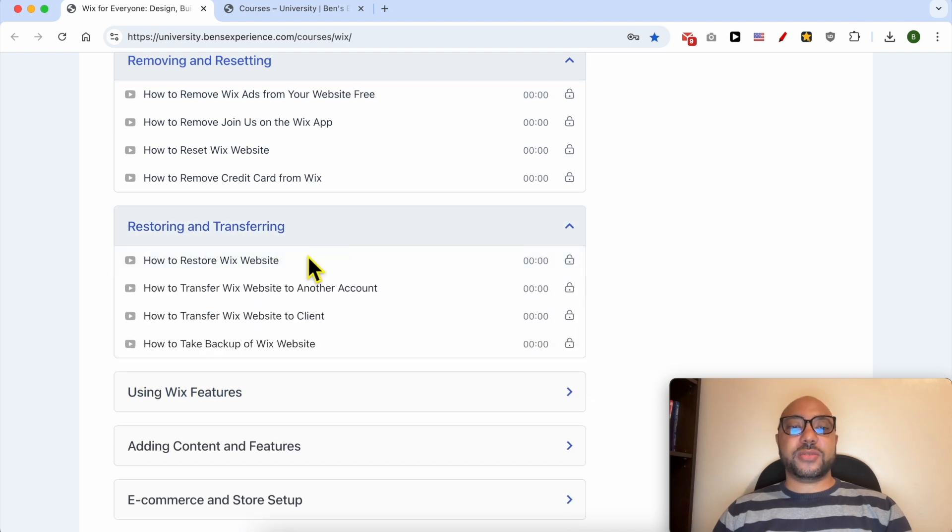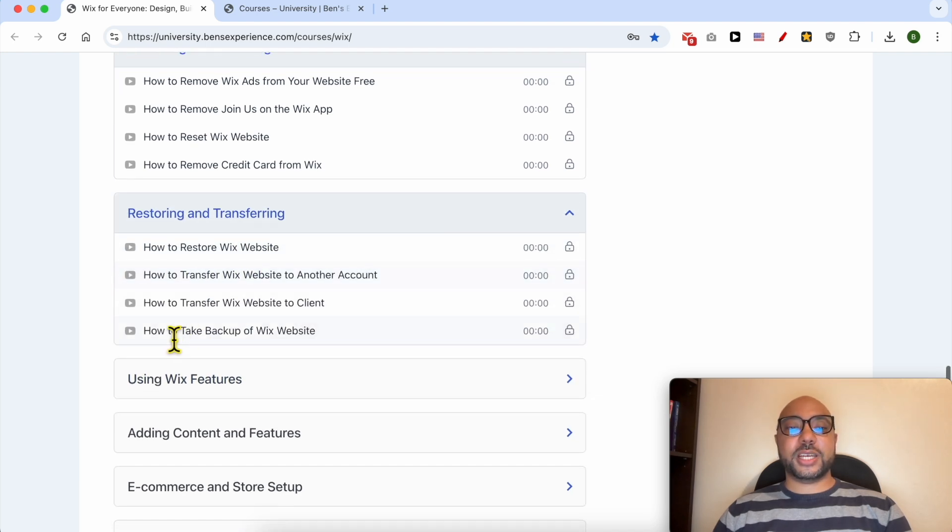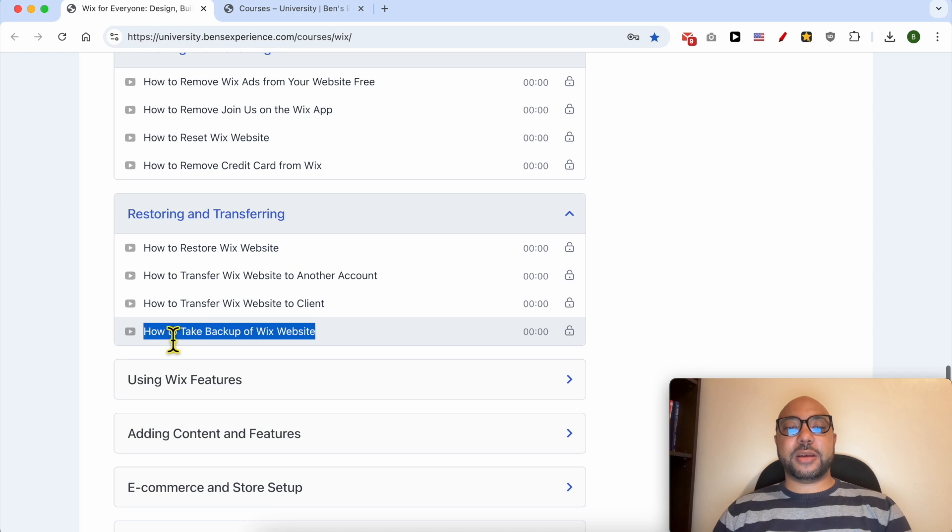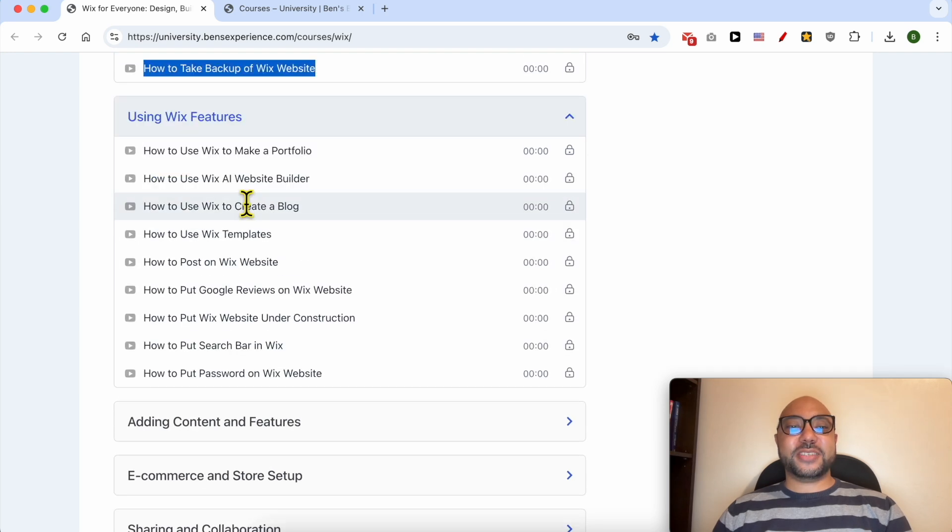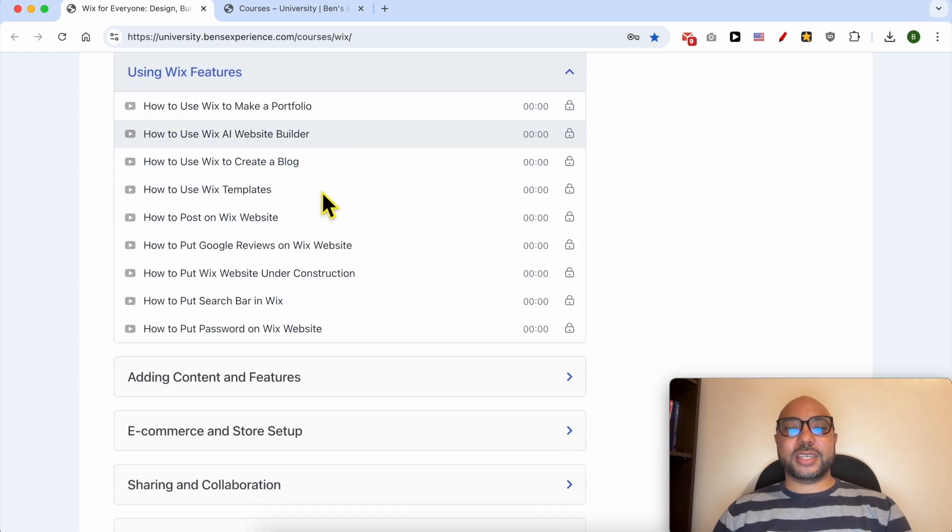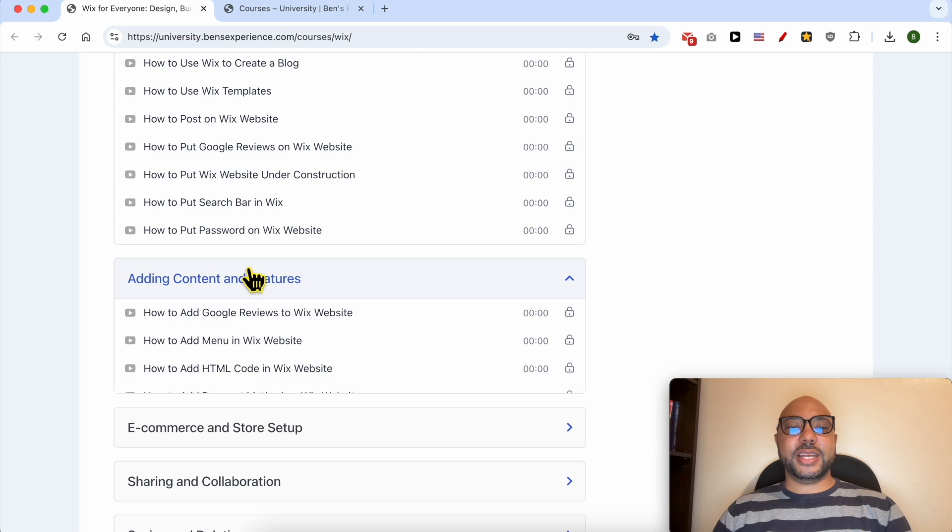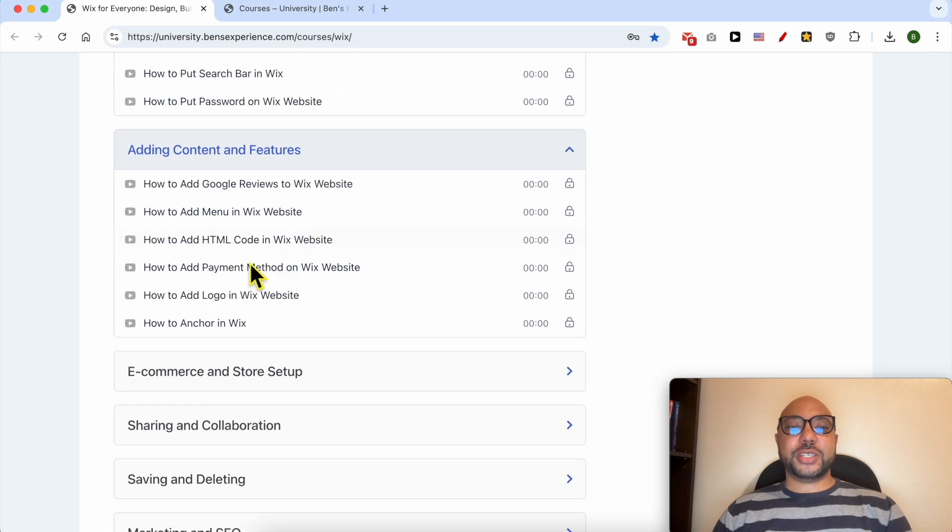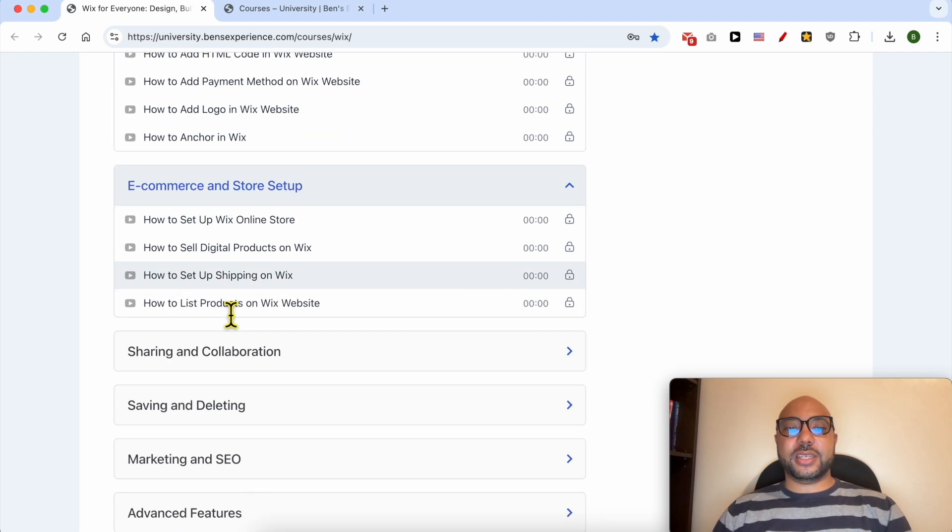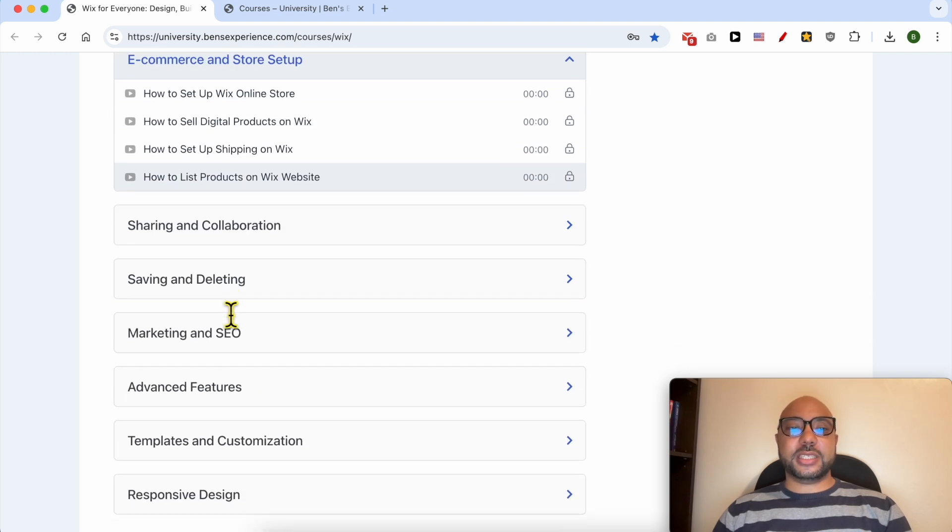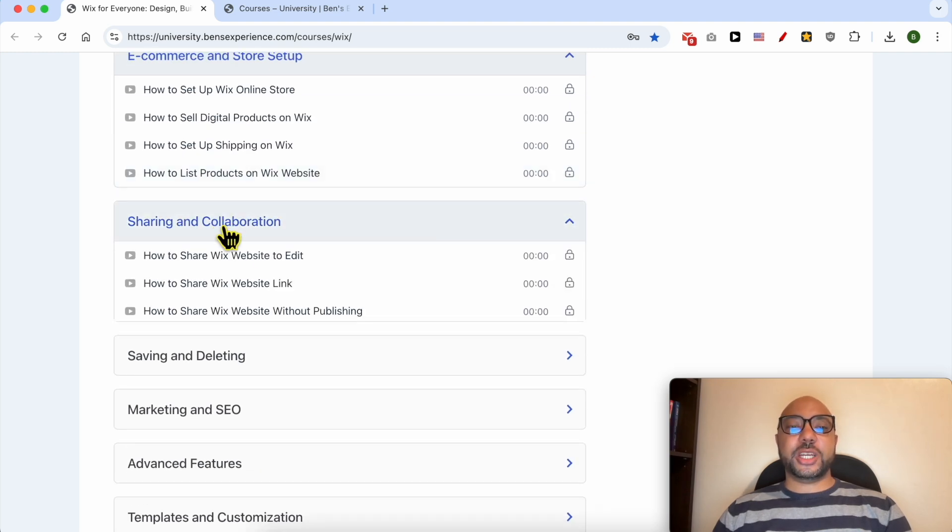Restoring and transferring, for example how to restore a Wix website, how to take a backup, Wix features like how to use Wix AI website builder, adding content and features, e-commerce and store setup, sharing and collaboration.